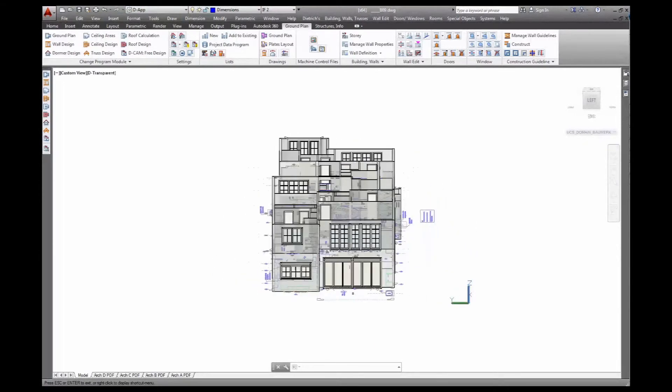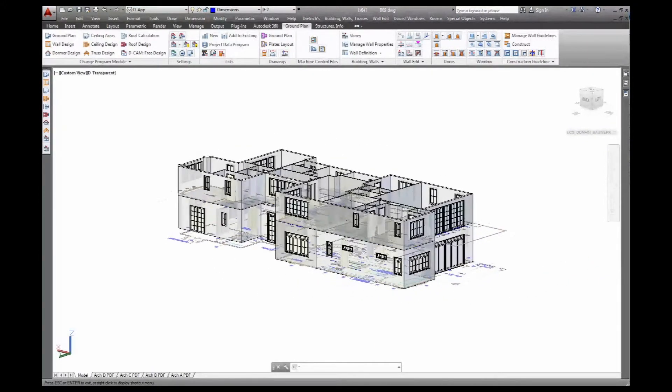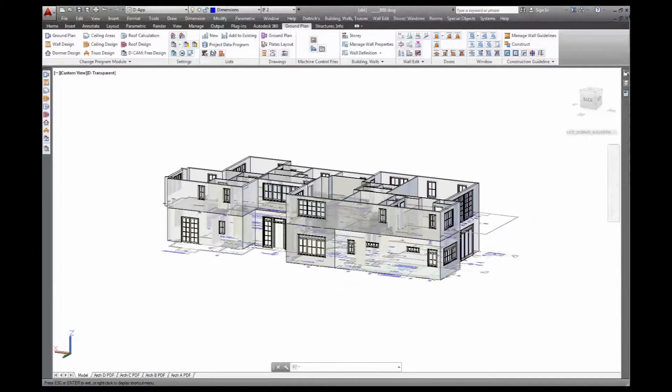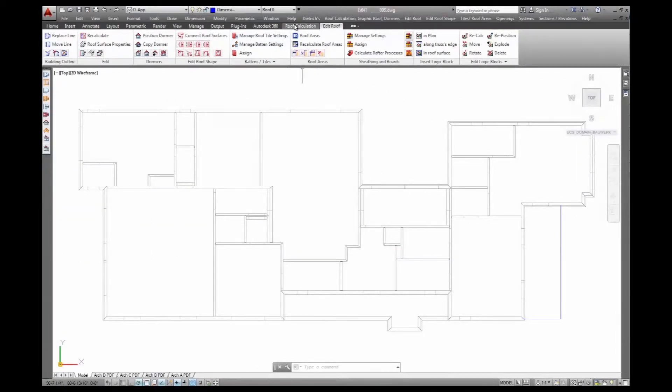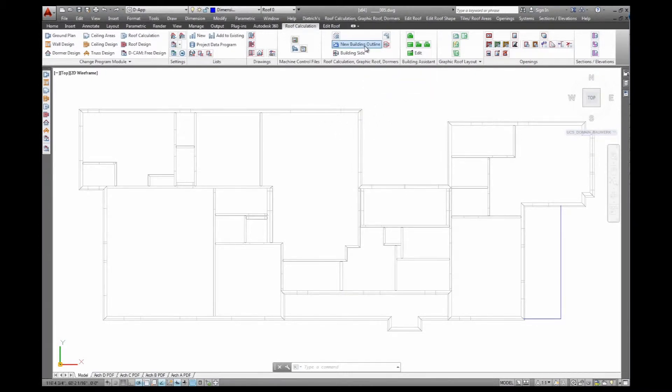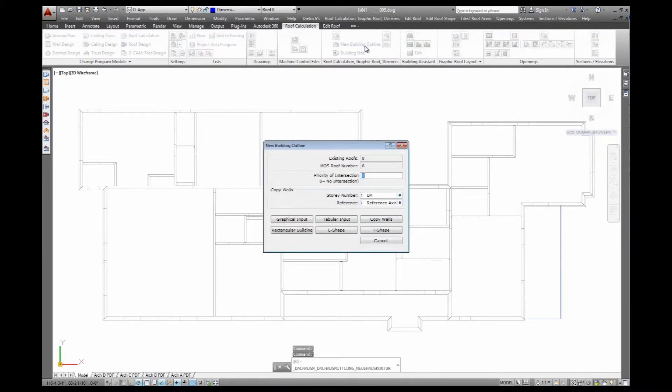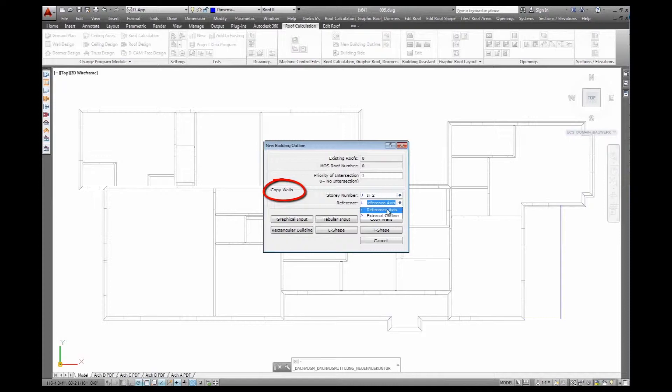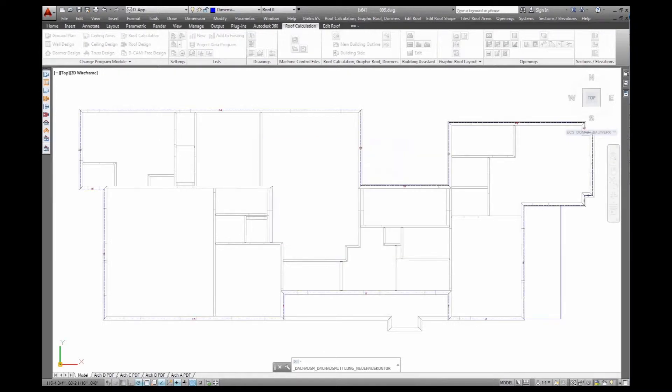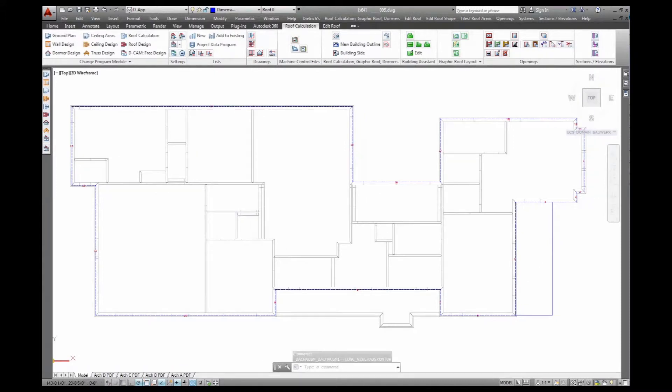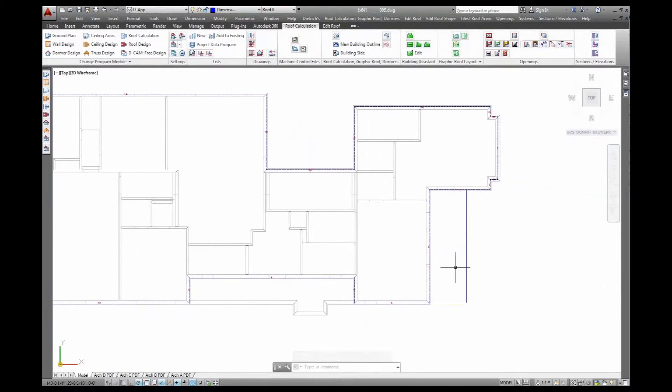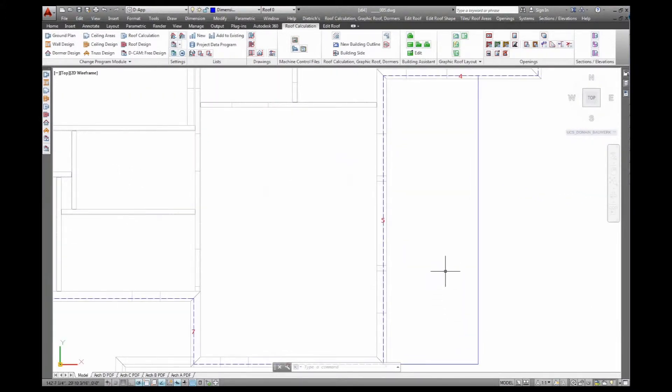And we can move on and put the roof on. For that, I switch to roof calculation. And first off, I have to define the footprint of my roof. The most simple thing is to just take ground floor or intermediate floor here, copy the reference axis. I can also do a graphical input or use any of the prepared shapes. So here I just have my footprint of the roof taken off the reference axis of the walls.